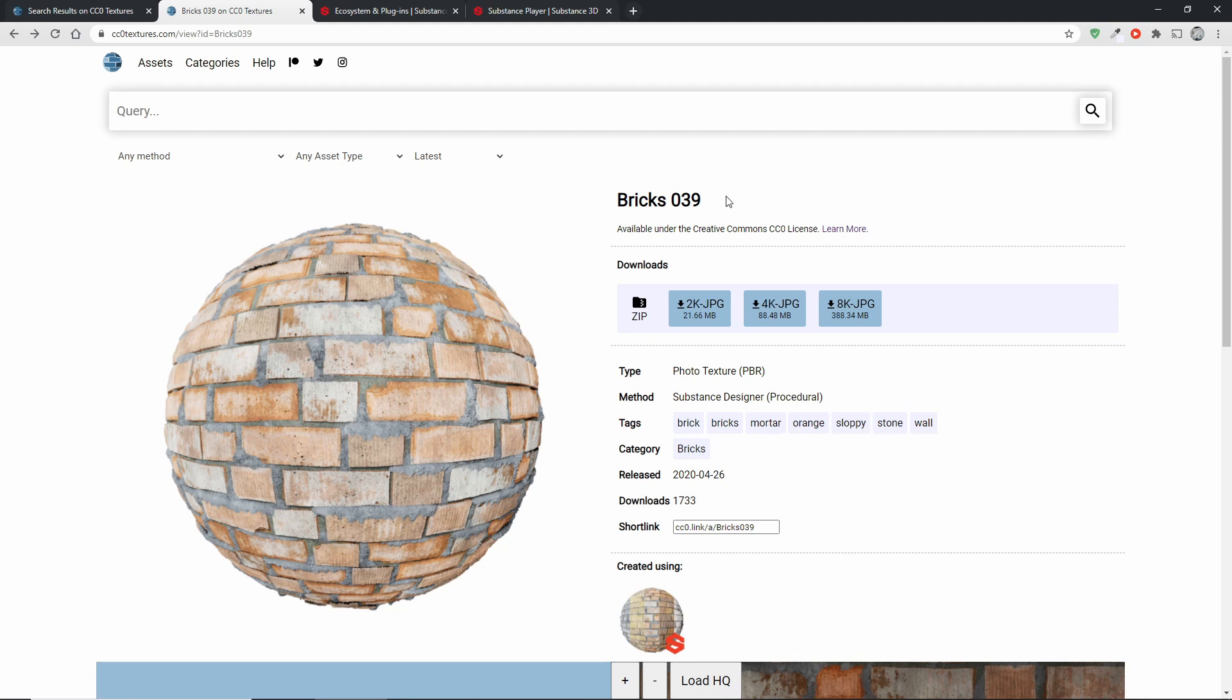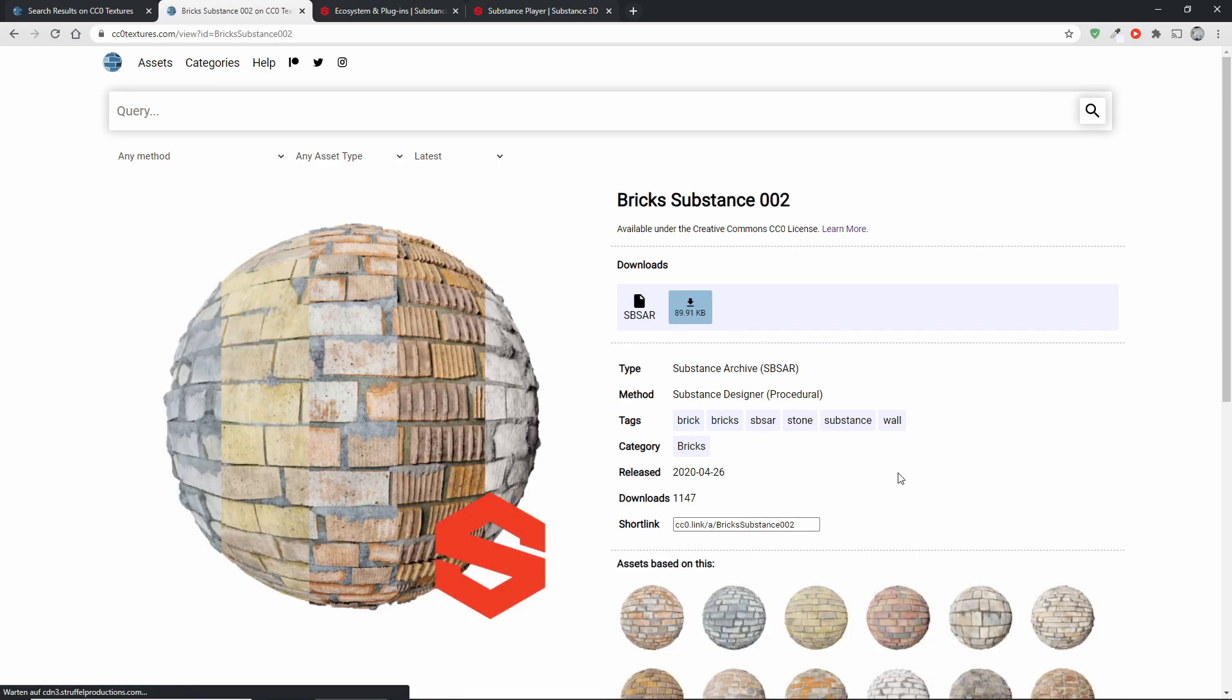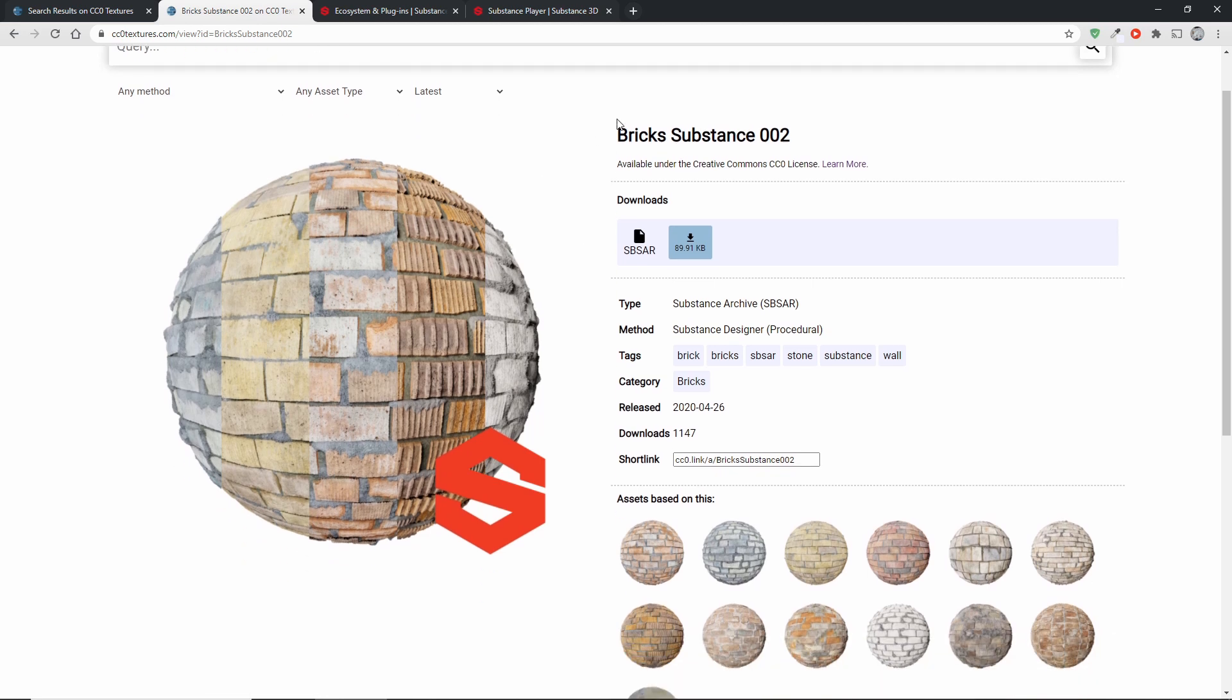So if you find a compatible material you will see that it has this button created using and that will send you to the actual SBSIR archive. In this case this is Bricks Substance 002. You can see it has this Substance logo on it. That's what I use to indicate that this is a substance file.